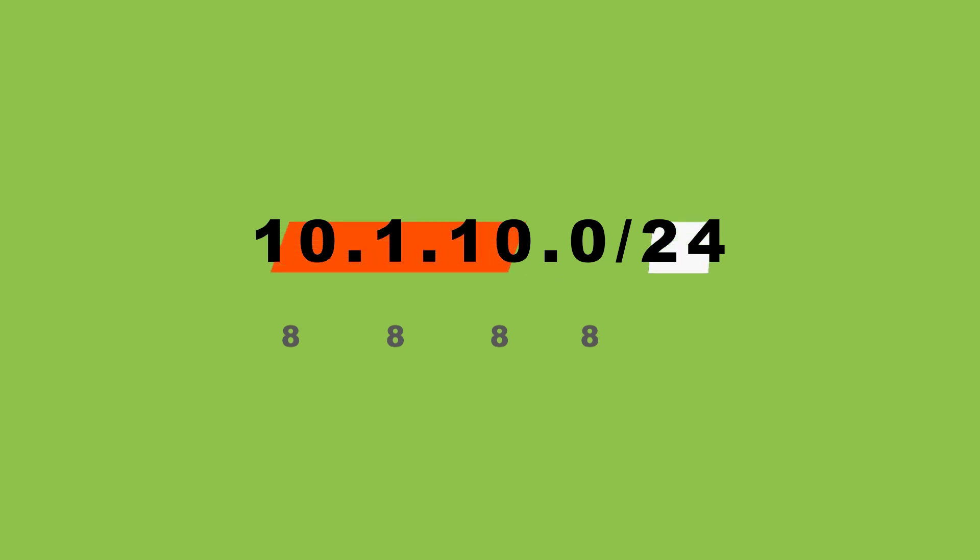which represents a number of bits that are solely reserved for the network ID. These bits cannot be altered for the sake of subnetting. The remaining bits are the hosts, and these are the bits that will help us to subnet.